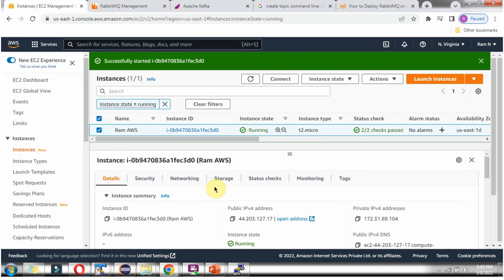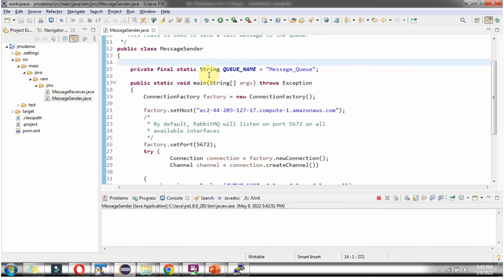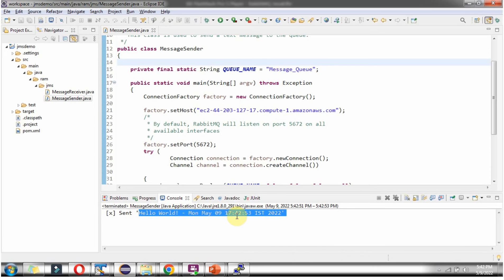We have configured port 5672 as a public port. Now I am running this program again, and this message is successfully sent to the queue of RabbitMQ.